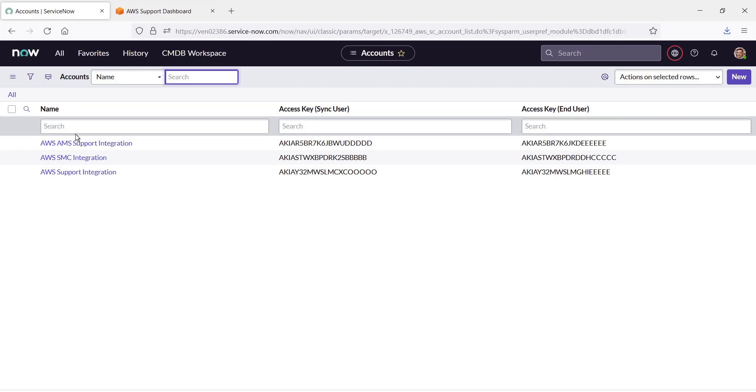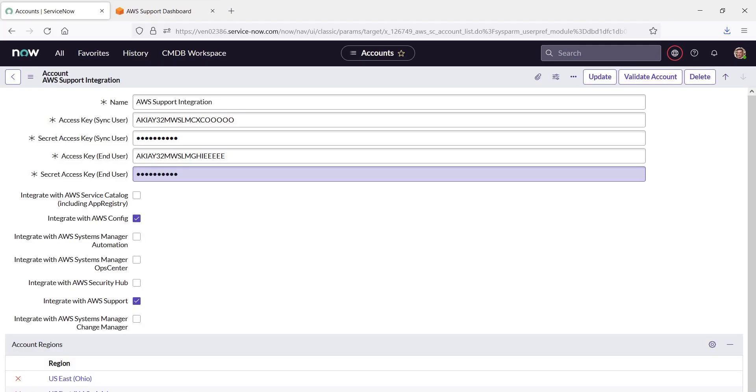Let's look at AWS Support integration. These are the required configurations. Notice that we have selected Integrate with AWS Support. This setting allows us to seamlessly generate support cases in AWS when we create incidents in ServiceNow.